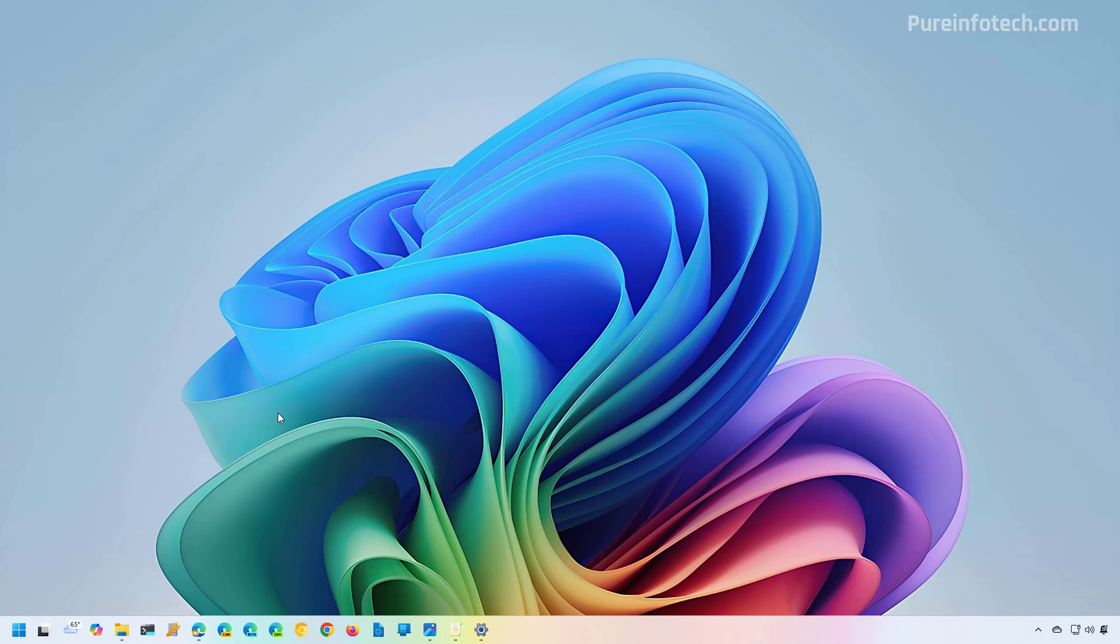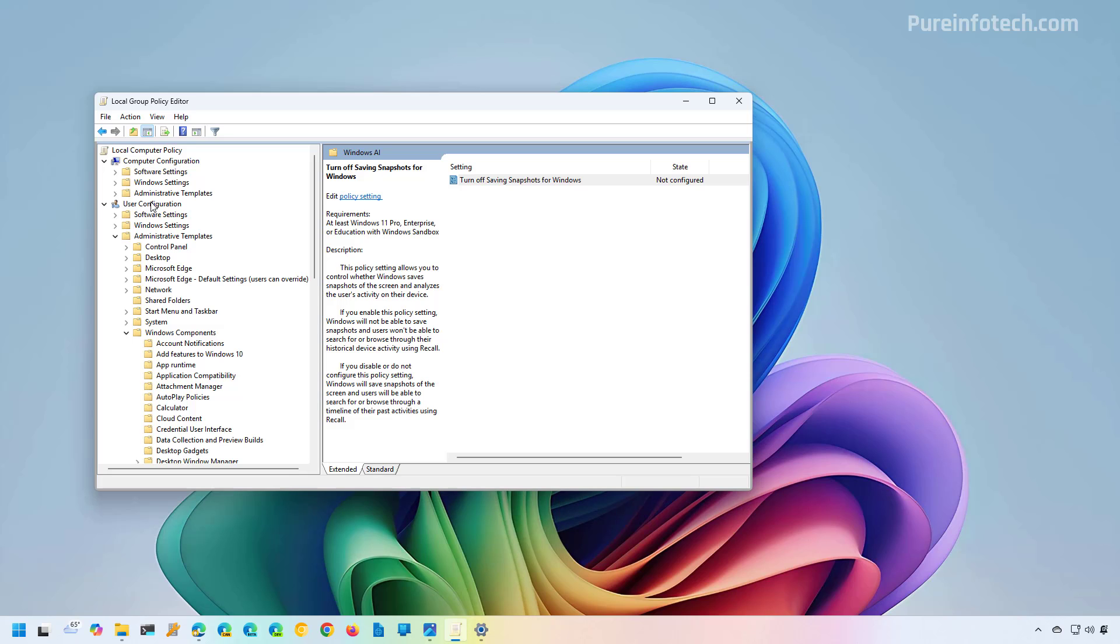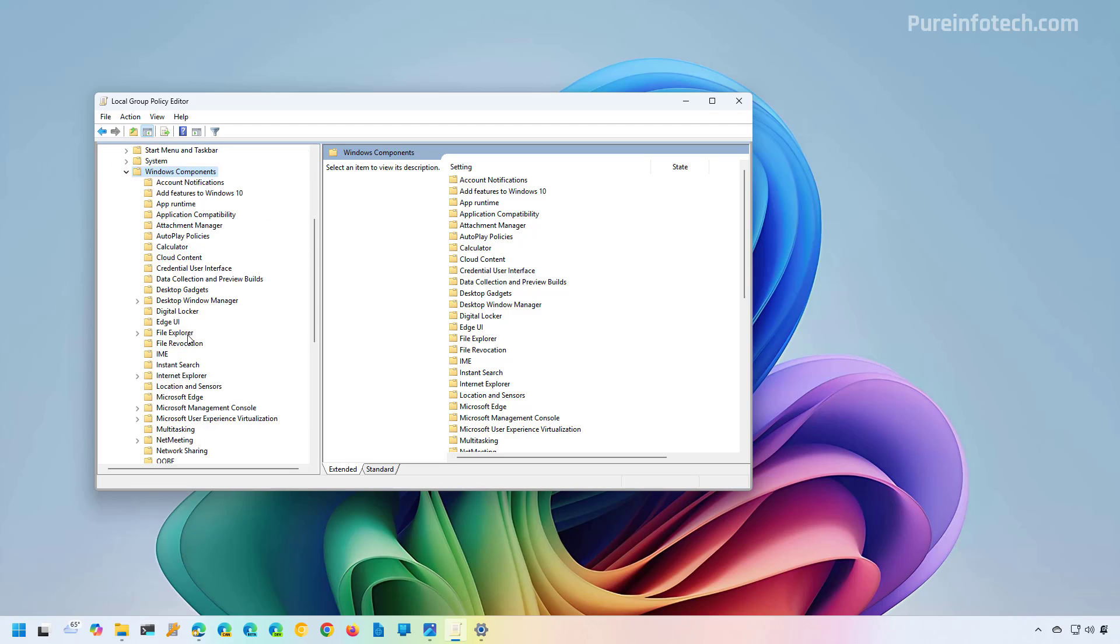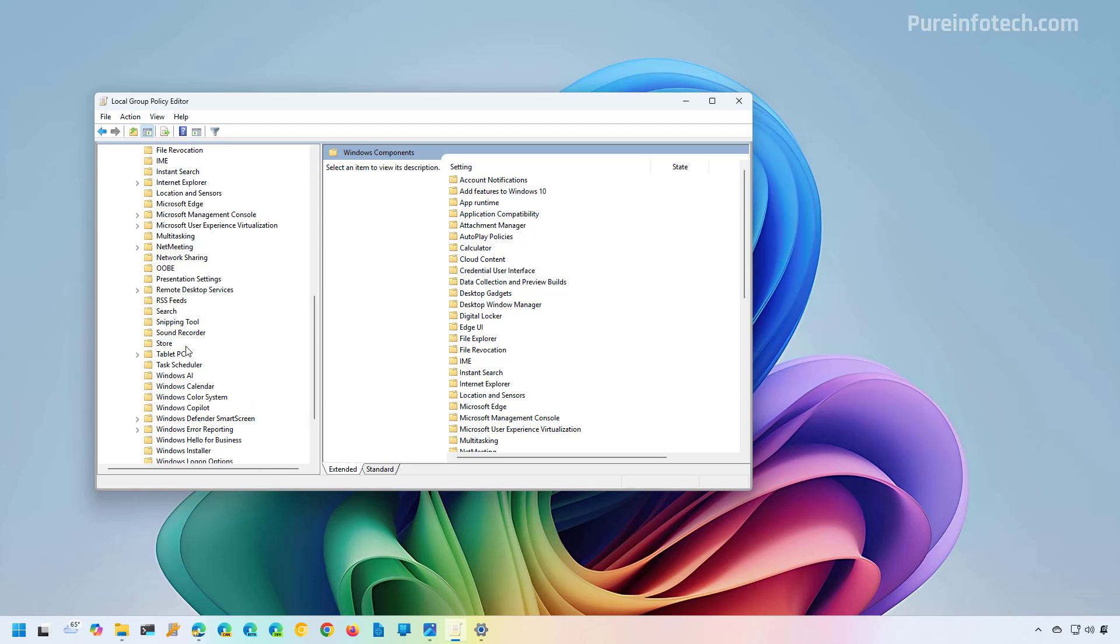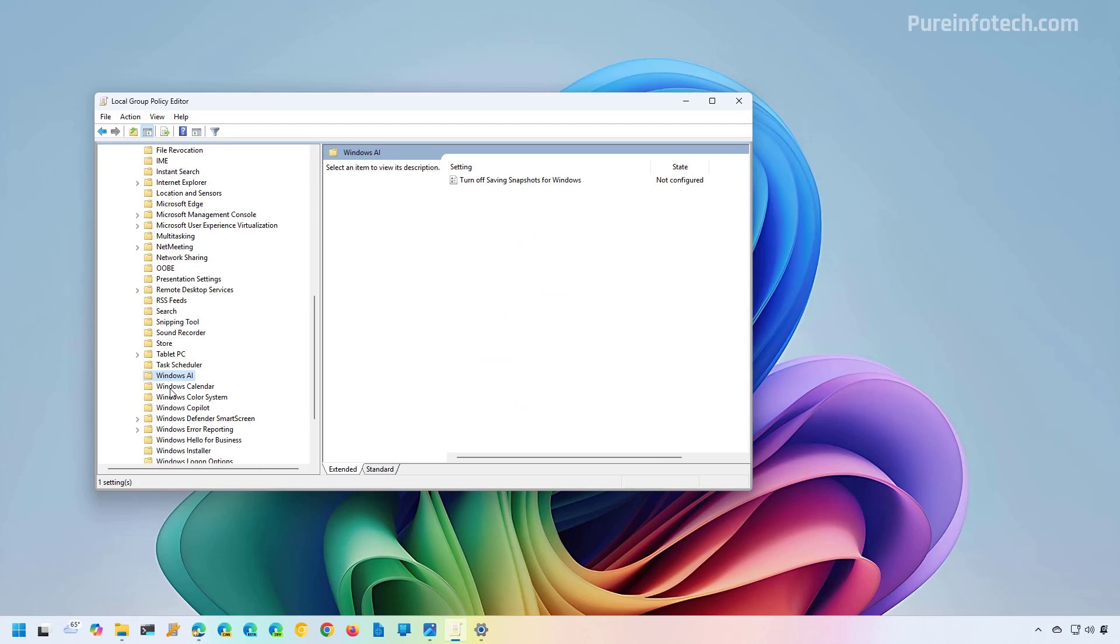One thing you can do if you're running Windows 11 Pro or higher is to open the Group Policy Editor, then go to User Configuration, Administrative Templates, Windows Components. In there, you're going to find a Windows AI folder.